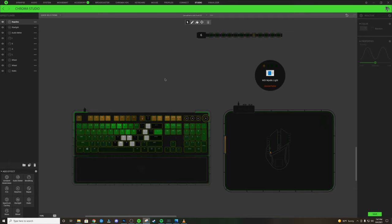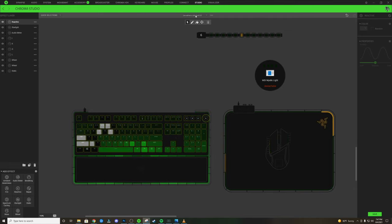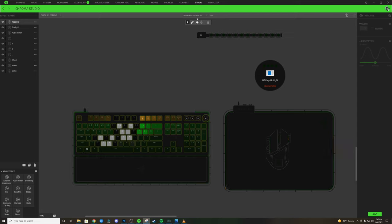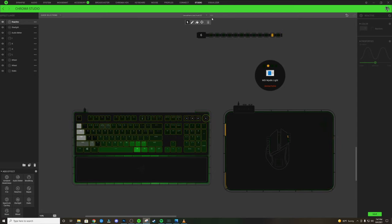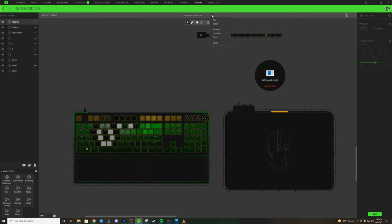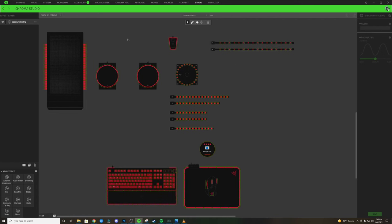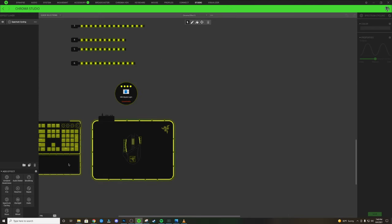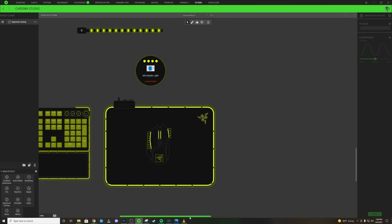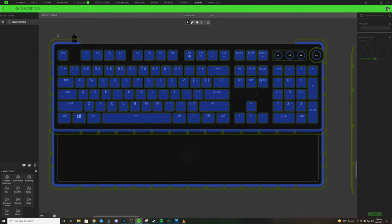All right guys, we are in the Razer Synapse software in the Studio tab, and we are going to be showing you how to make the Loki Razer Chroma profile. We're going to start off by creating a brand new profile, pressing these three dots and clicking the add button. Once our brand new profile is created, we're going to hold control and scroll out to zoom in on our keyboard. Next, we're going to start with our base static color and click these three dots to change this to a static.